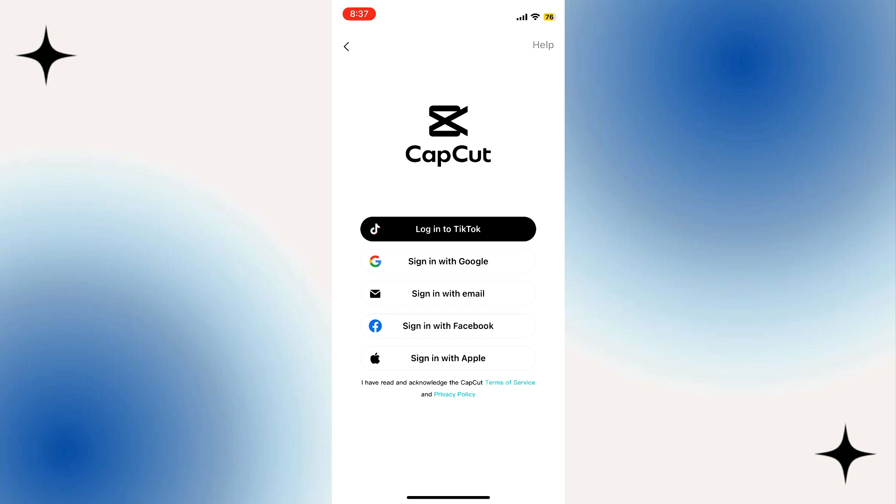For example, I'm going to select Google. Once I tap on sign in with Google, you just have to sign in with your email address or Gmail address and tap on the continue button.